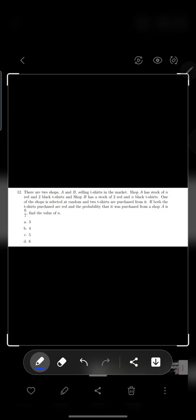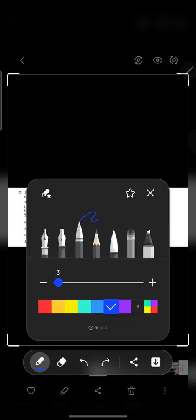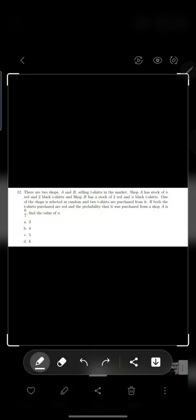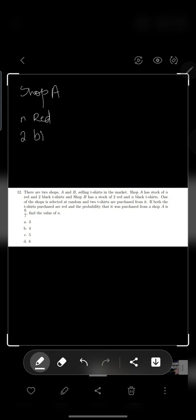The next question: There are 2 shops, A and B, selling t-shirts in the market. Shop A has N red t-shirts and 2 black t-shirts. Shop B has N red t-shirts.